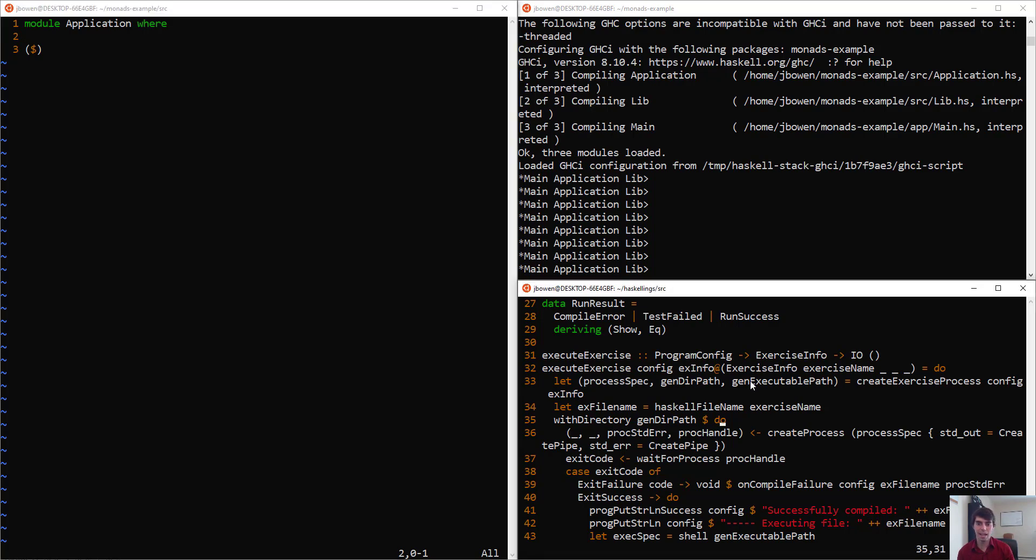Here's some code I have for Haskellings, and we can see use of this operator in the wild, so to speak.